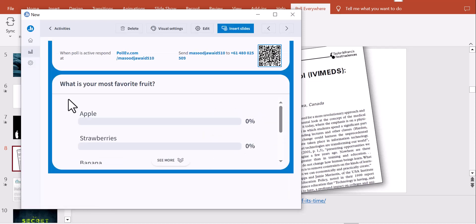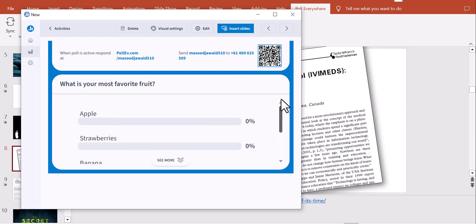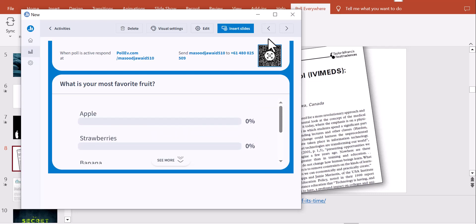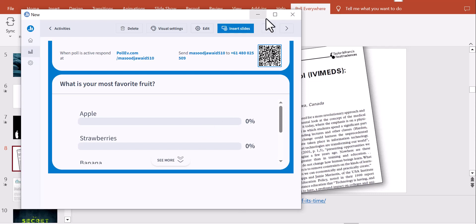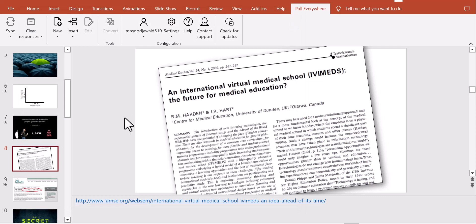You can view the question within the slide as well. Let me increase the size and show you in PowerPoint mode.